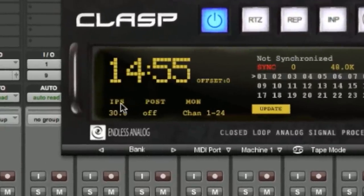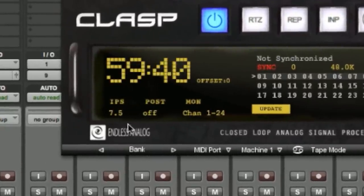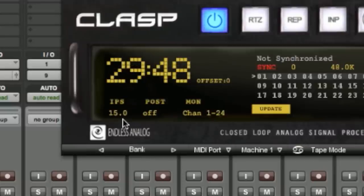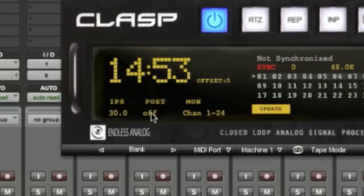Next we have the IPS indicator. This indicates what tape speed the CLASP hardware is set to: 15 IPS, 7.5 IPS, and 30 IPS. As you'll notice, changing the IPS setting also updates the timer.